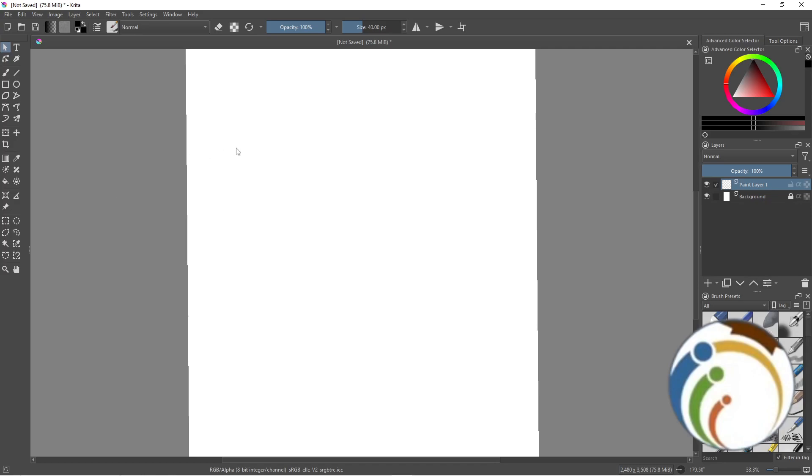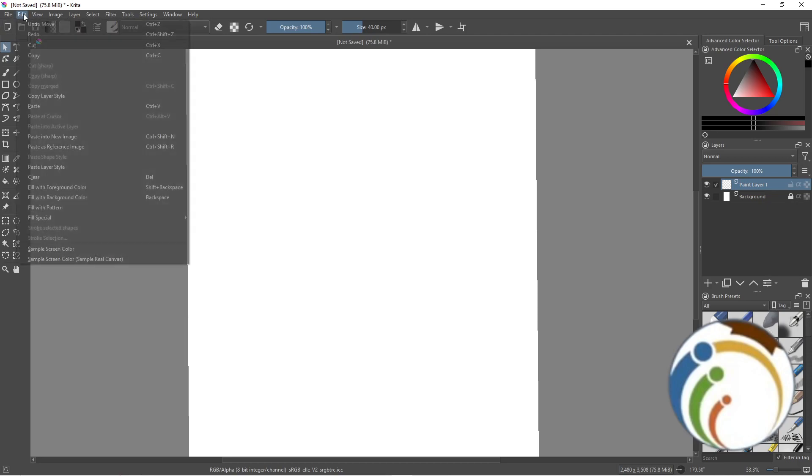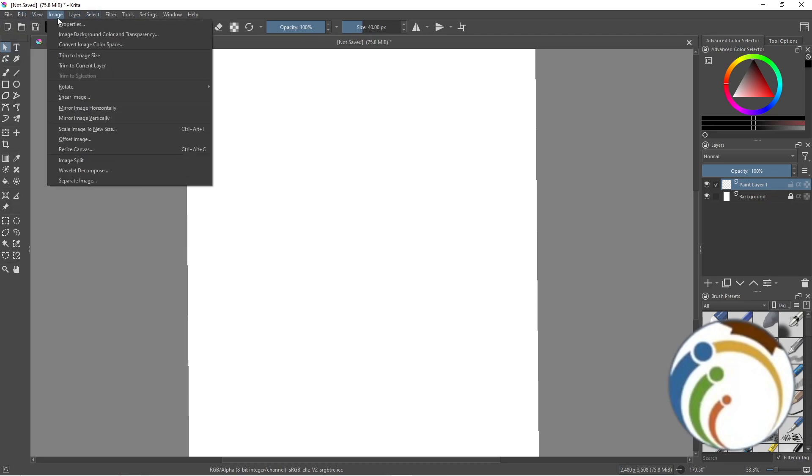Hello guys, welcome back. Today I'm going to show you how you can deselect an image or item or anything on Krita. So let me show you now how you can do it.